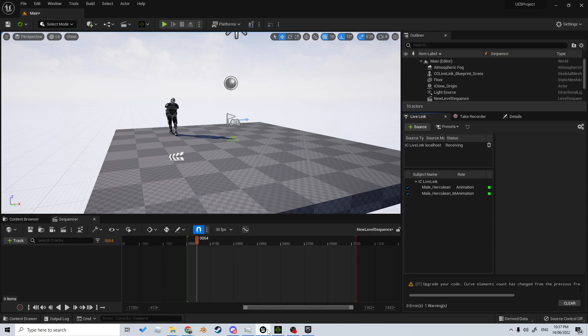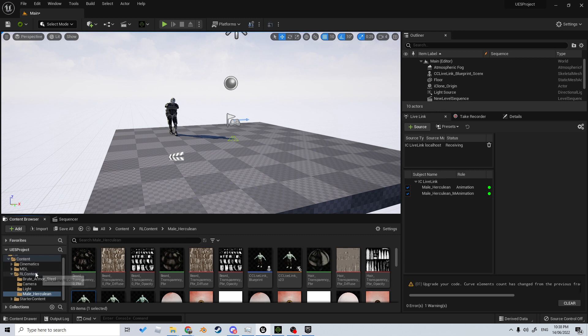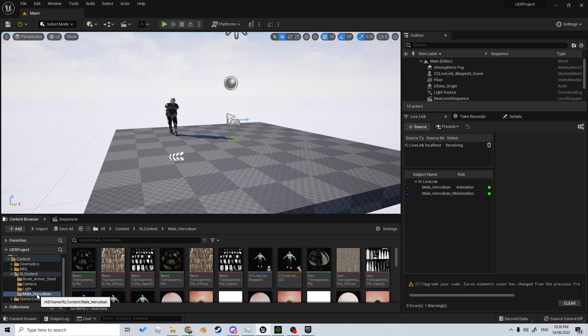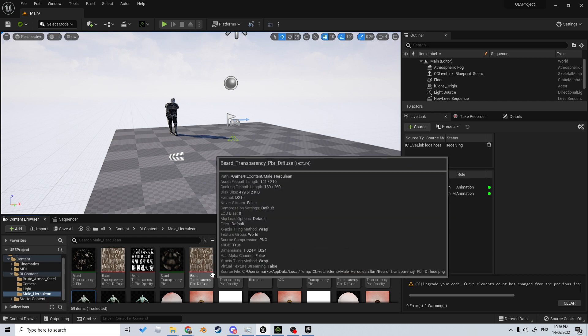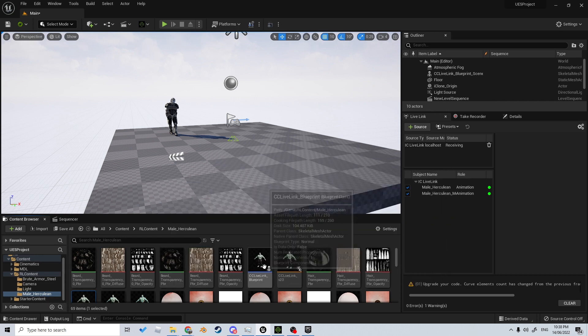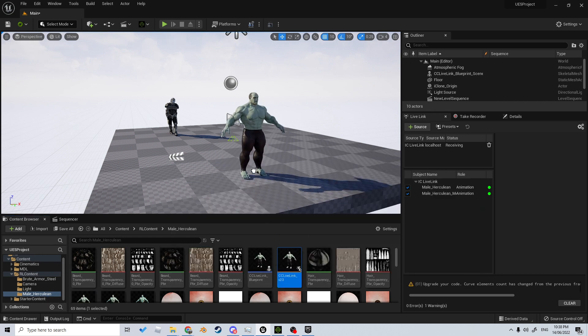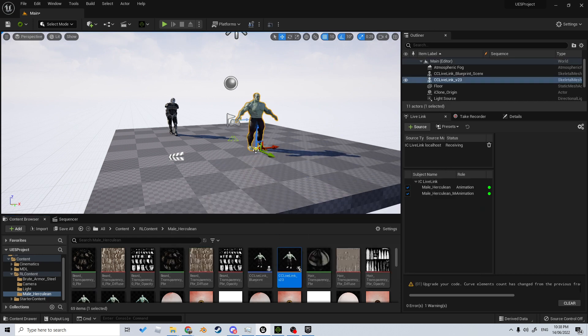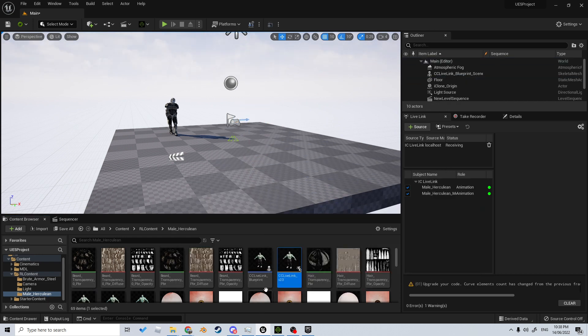Then we come over into Unreal Engine and we can see that we have what we are targeting. It will create a folder called RL Content > Male Herculean > CC3 Live Link.